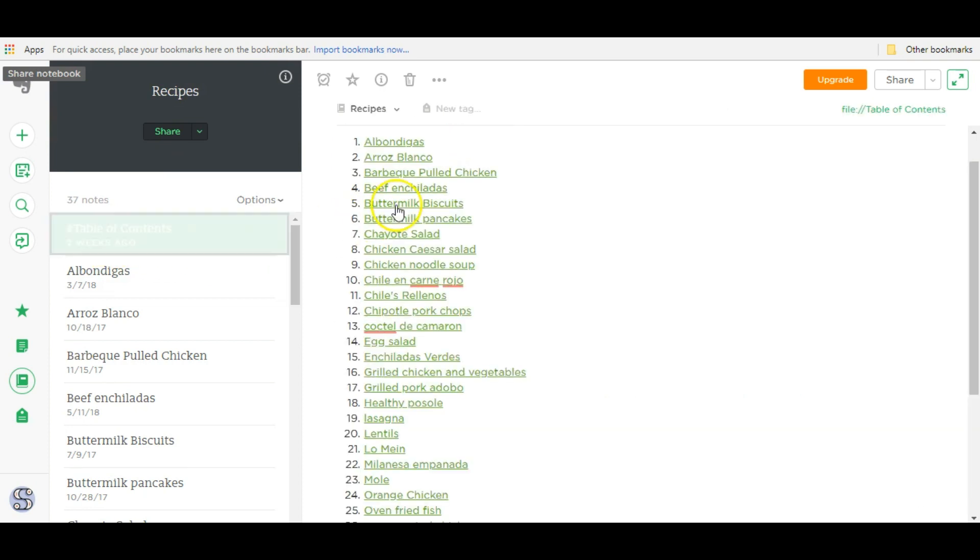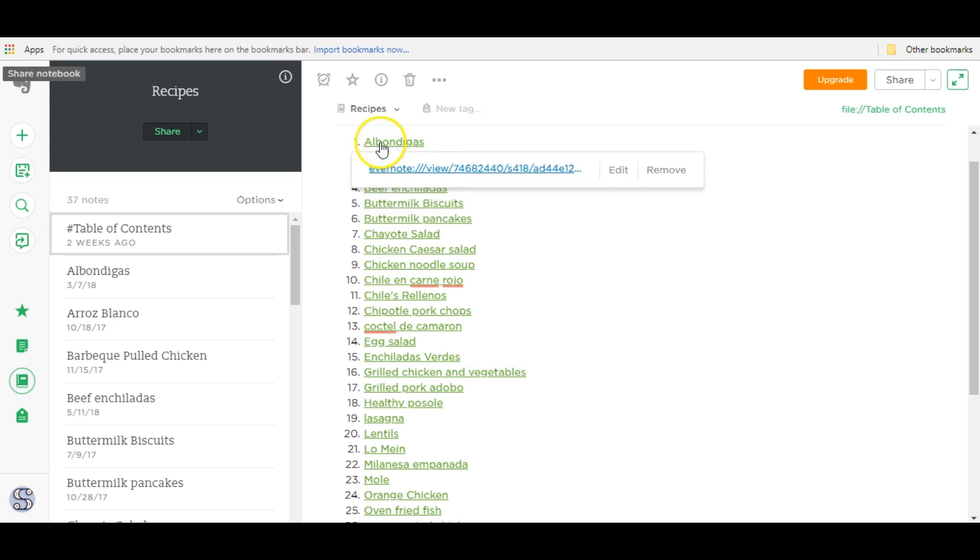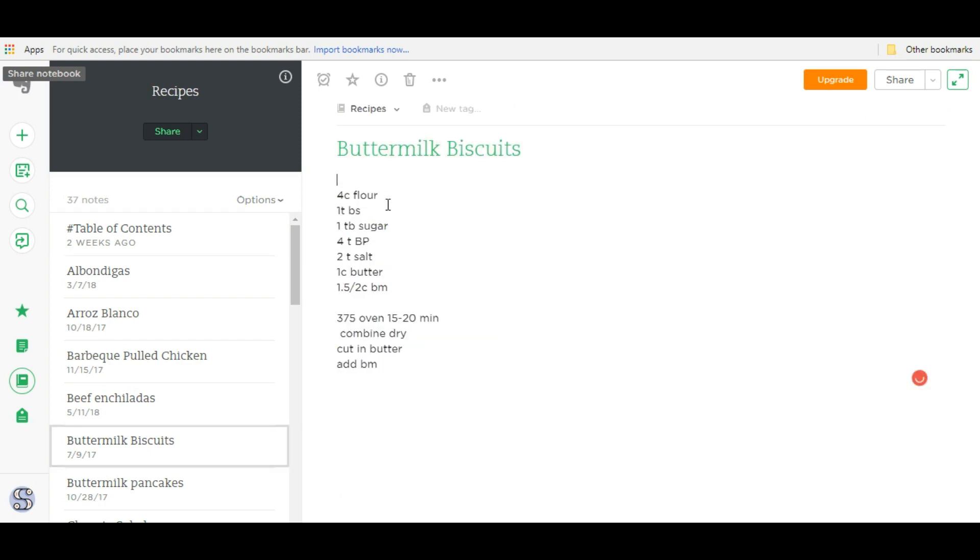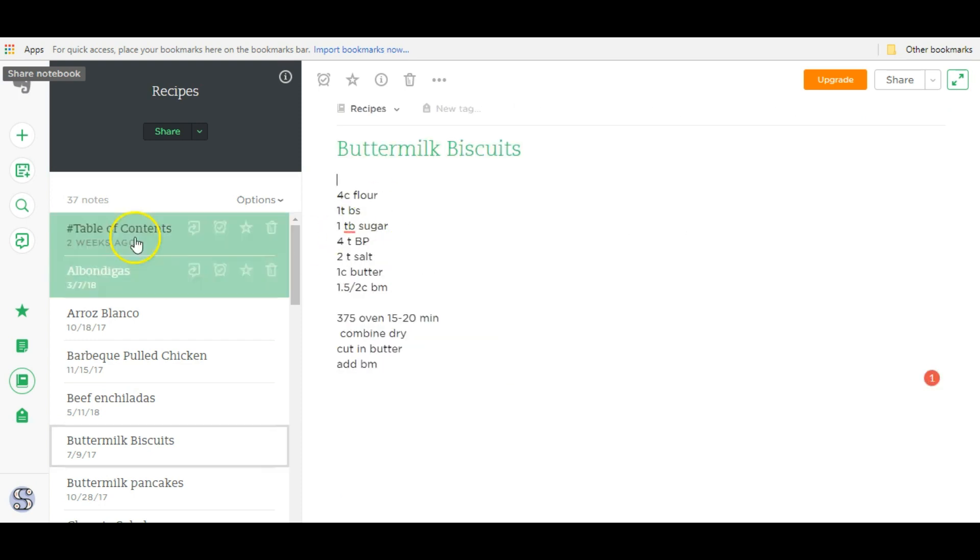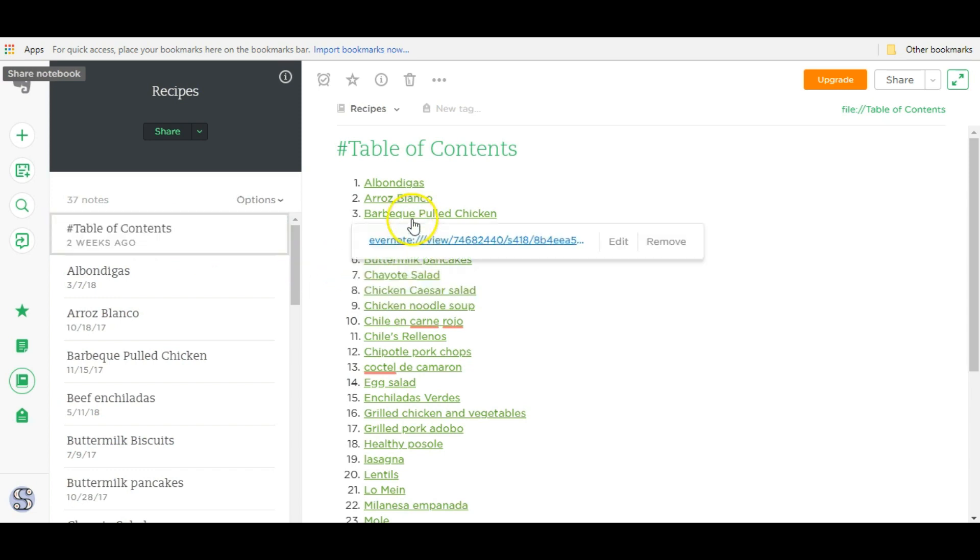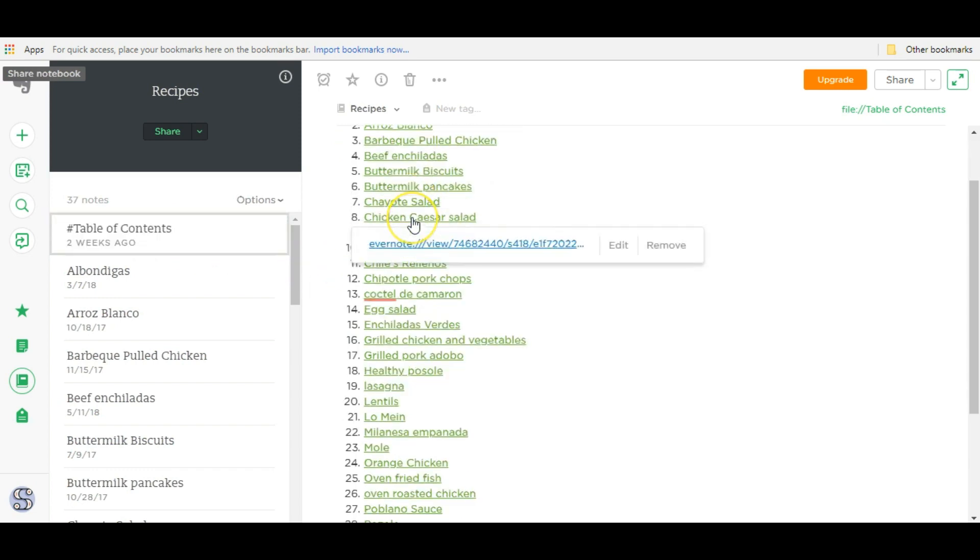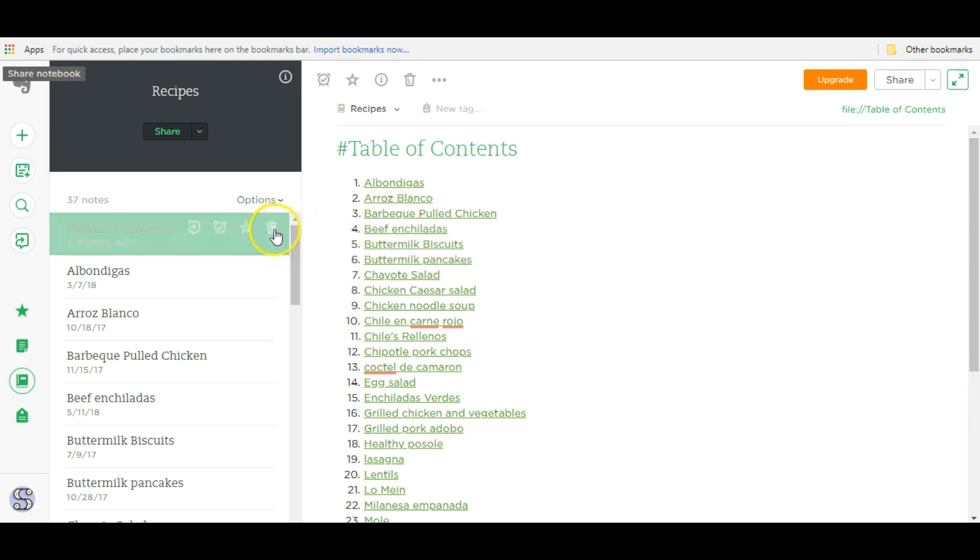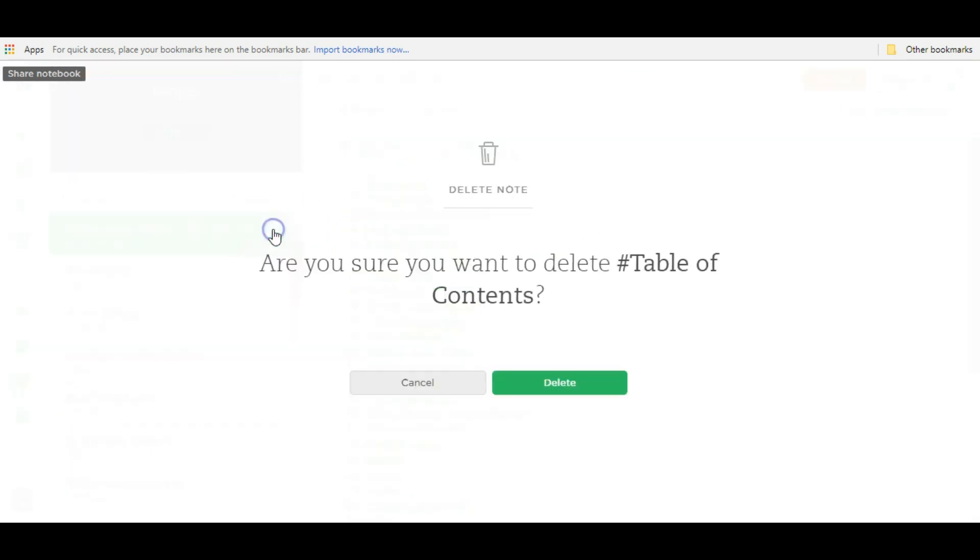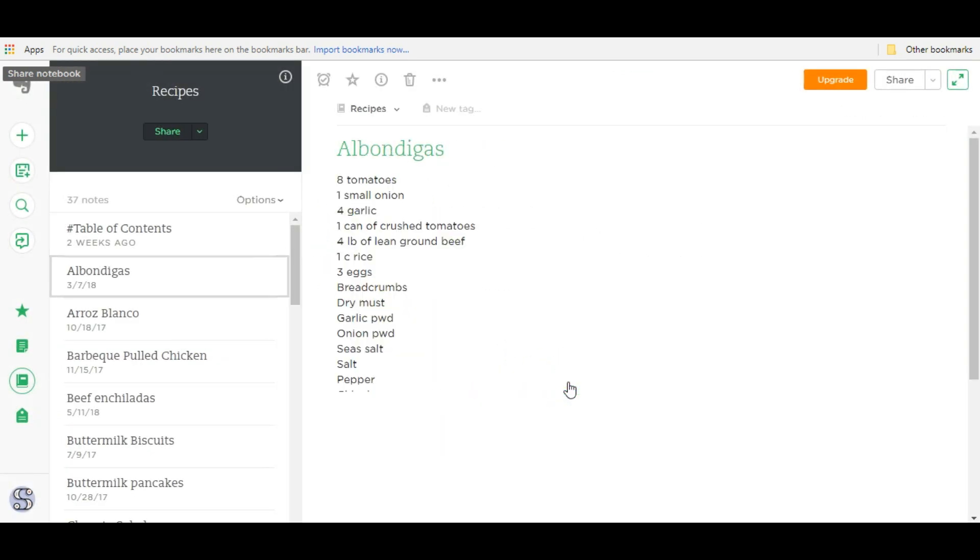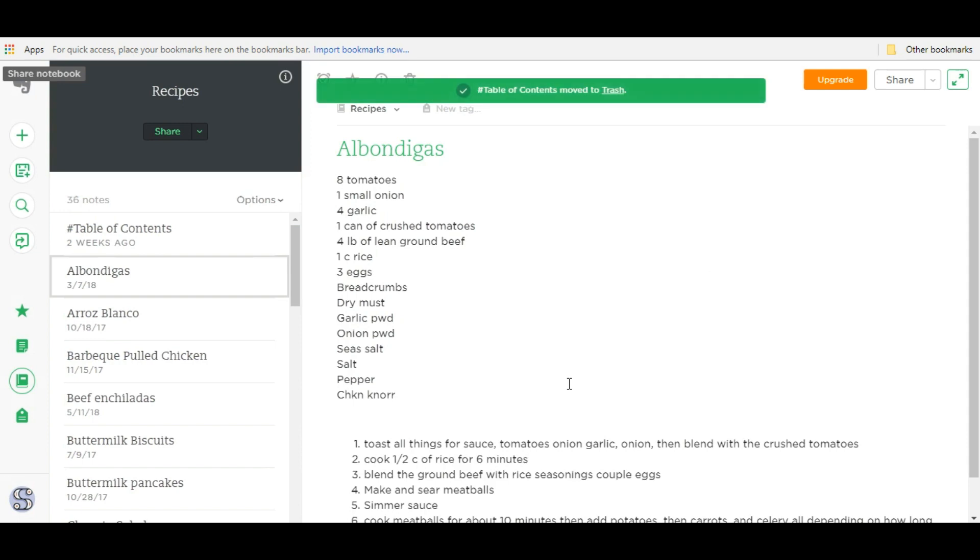This note is called table of contents and then all I have to do is click on any recipe I want and then it'll take me there directly. This makes life so much easier because when I'm meal planning, I can see all these recipes at a glance. Now I'm going to delete this note and show you how to create a table of contents from scratch.